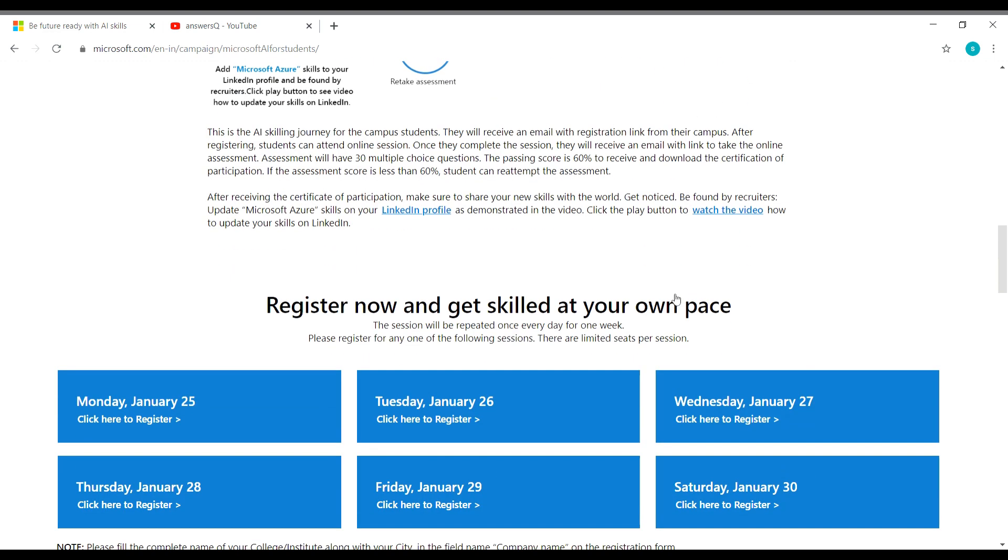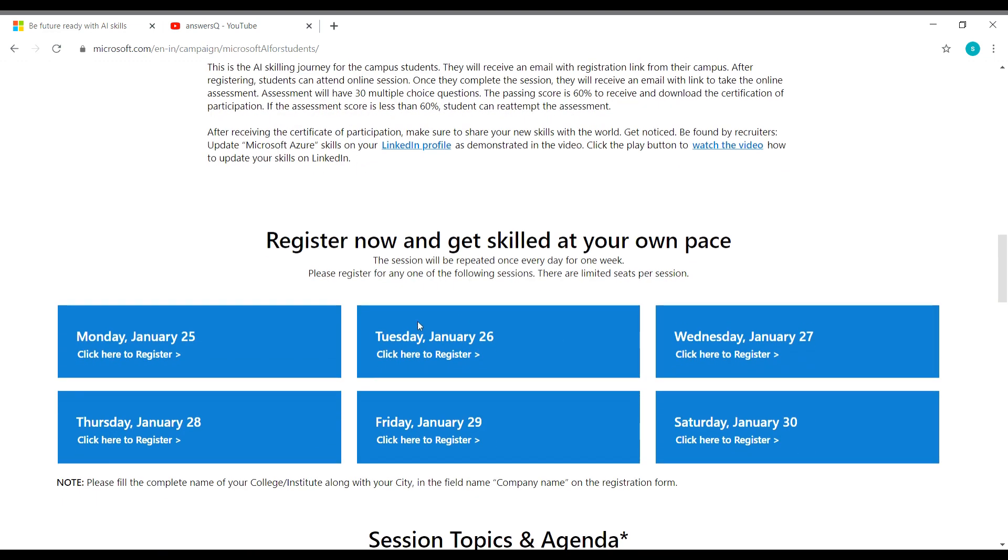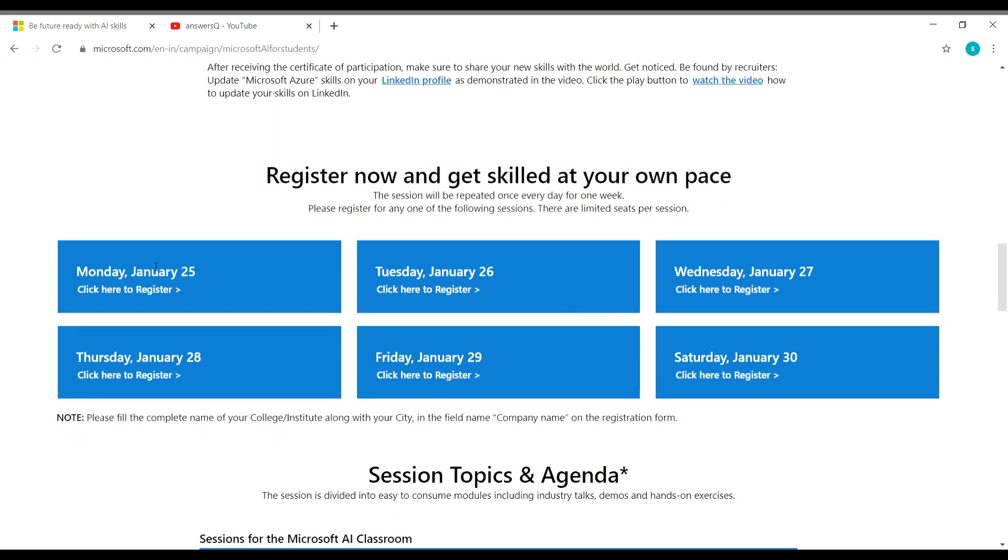And here you can see the different date slots that are available for this workshop. So you have six different date slots and the content is same for all the six days. So you can see that here the session will be repeated once every day for one week. You can register in any one day that is comfortable for you.